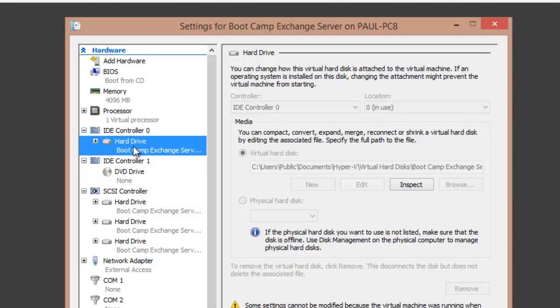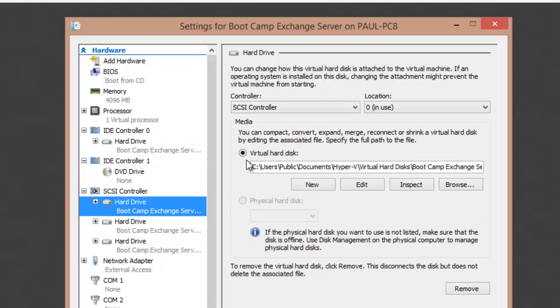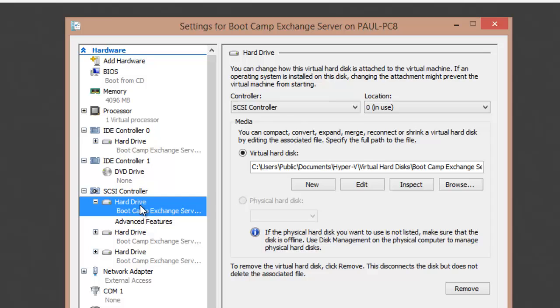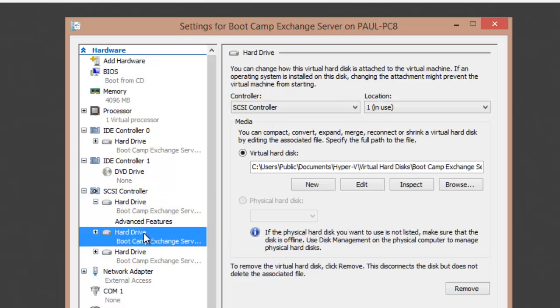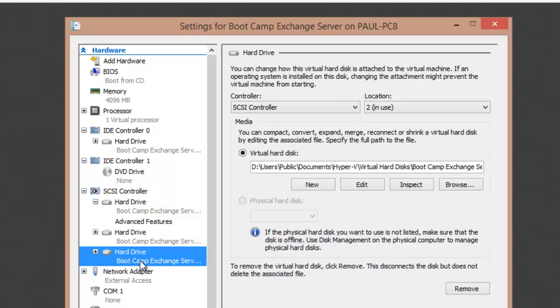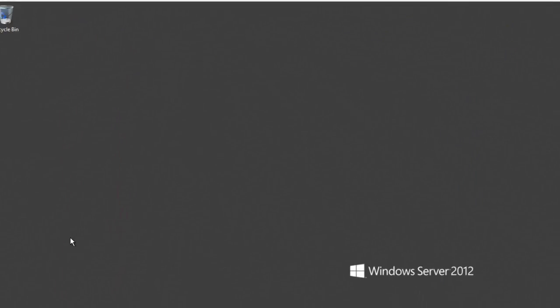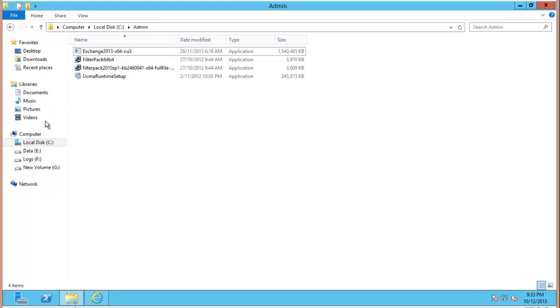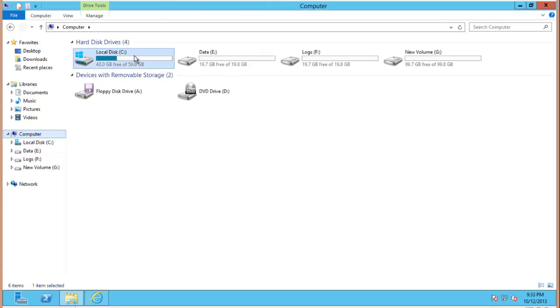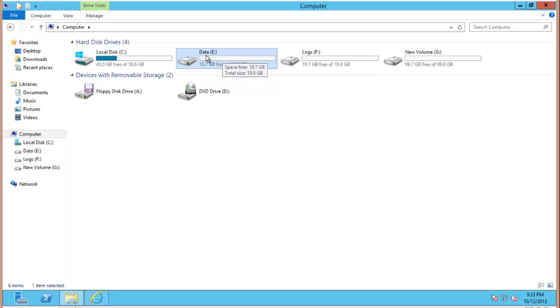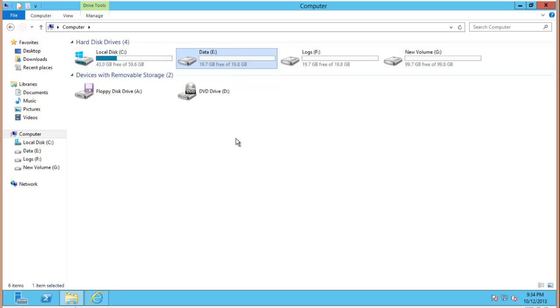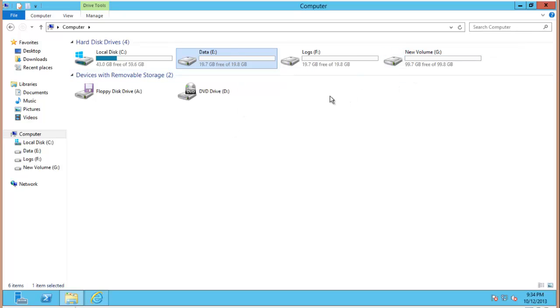I'm using a differencing disk for the system drive and in addition to that I've added some hard drives to the virtual SCSI controller. So I've just added a 20GB disk for Exchange Data, another 20GB disk for Exchange Logs and then a 100GB disk for Exchange Backups. And I've already gone ahead and formatted those drives and mounted them as you can see there. Now I've used dynamically expanding disks when I created those in Hyper-V so that they don't take up that full 20GB or 100GB right from the start just to save on space.